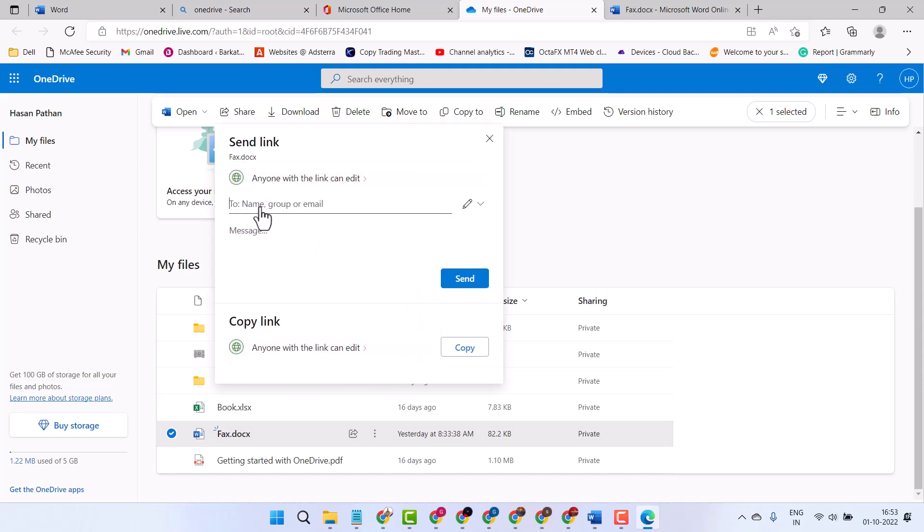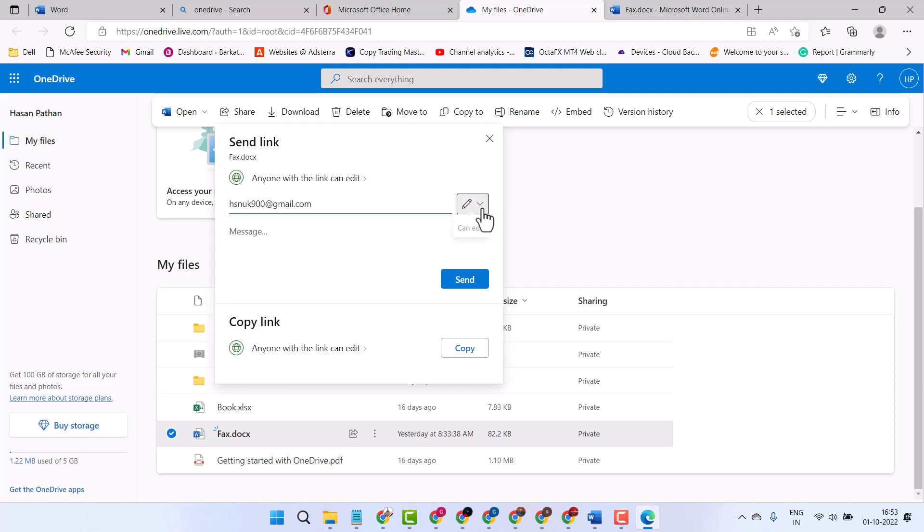Type the name, group, or email address. You can customize the sharing settings and make any changes.